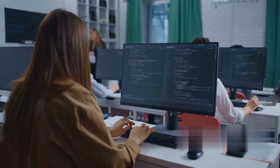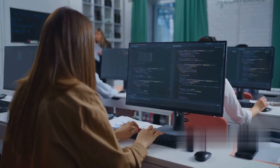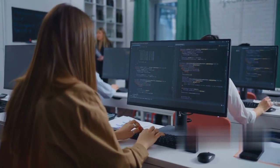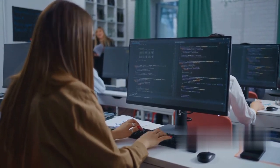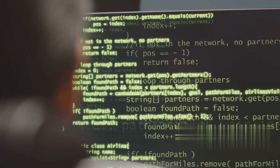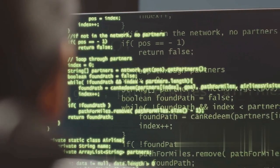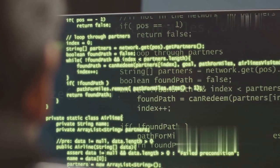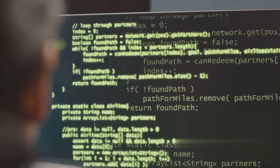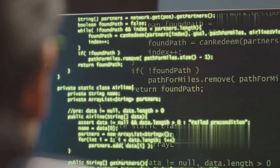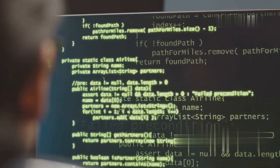All right folks, if you're looking to dive into the tech world and earn those fat paychecks, you're in the right place. Today, I'm breaking down the top coding languages you need to learn for the highest paying jobs in 2025.